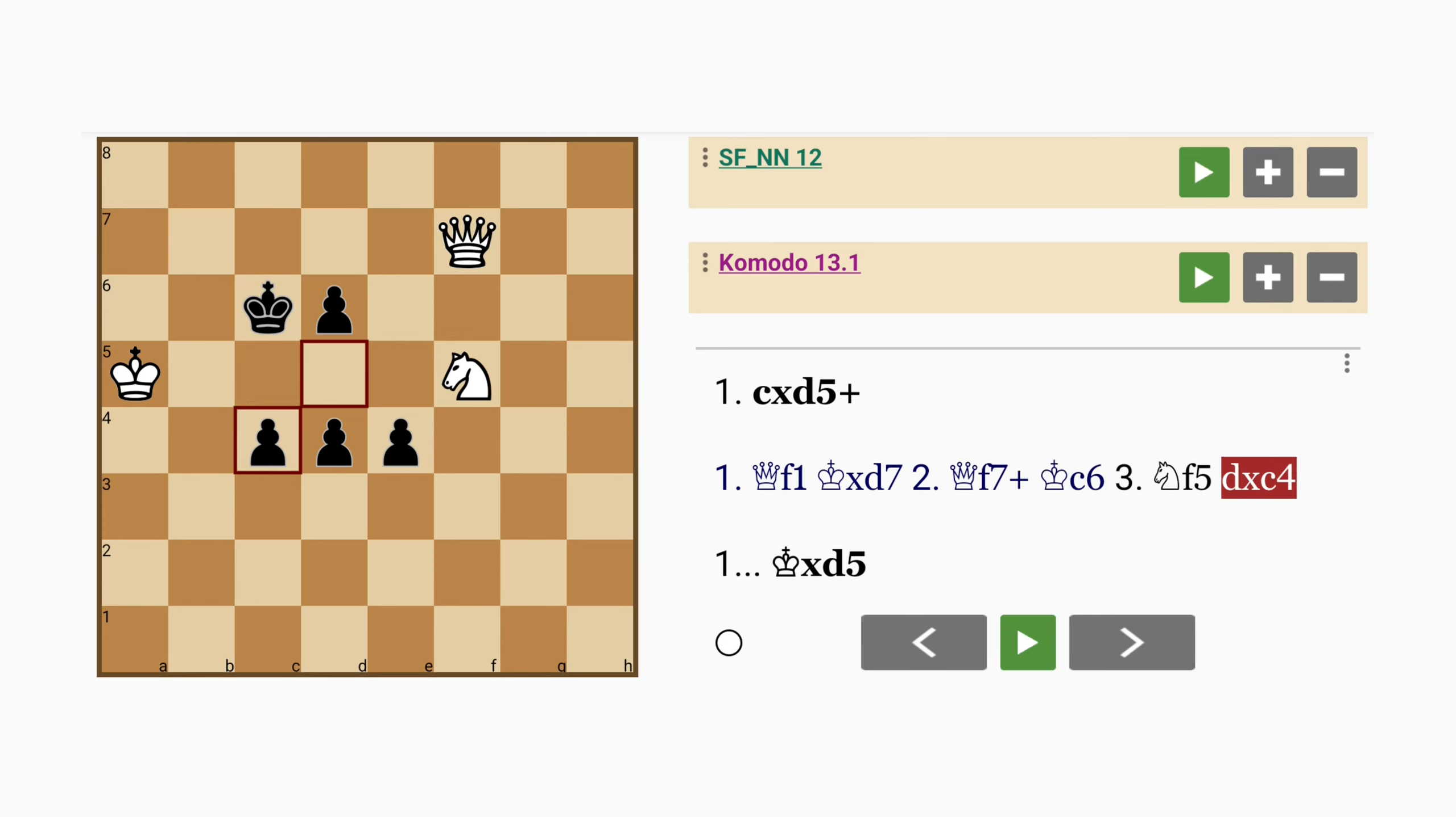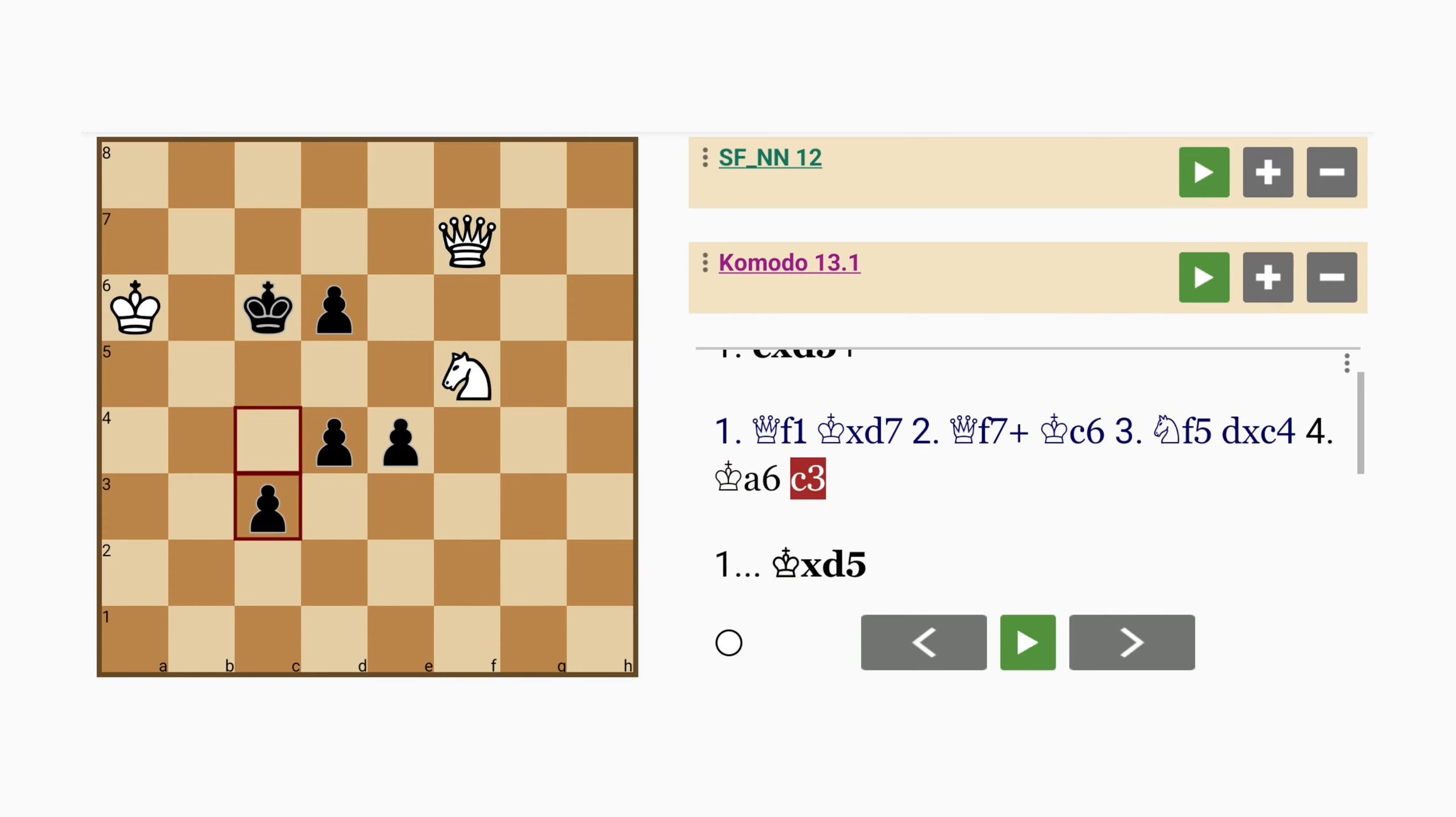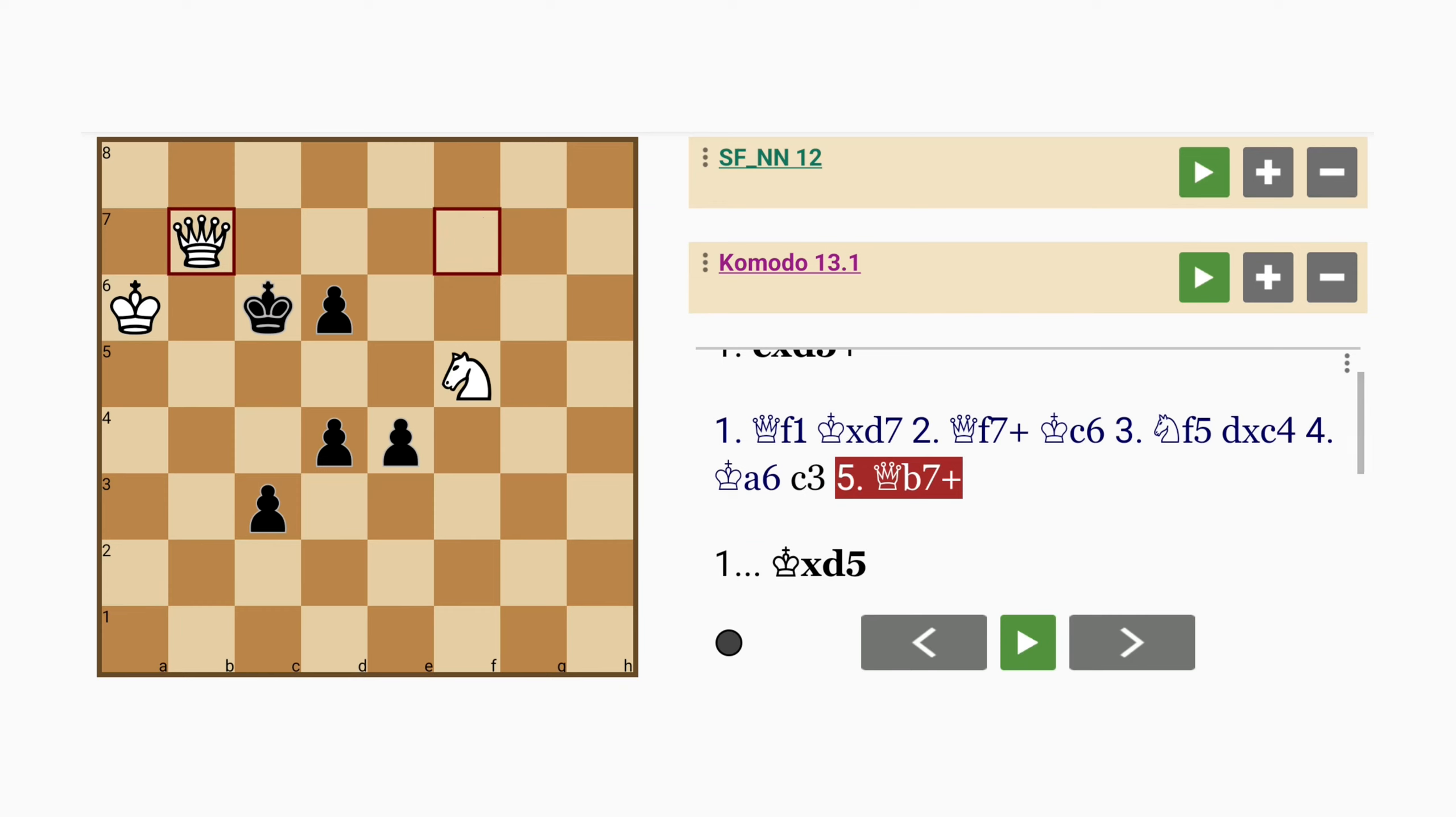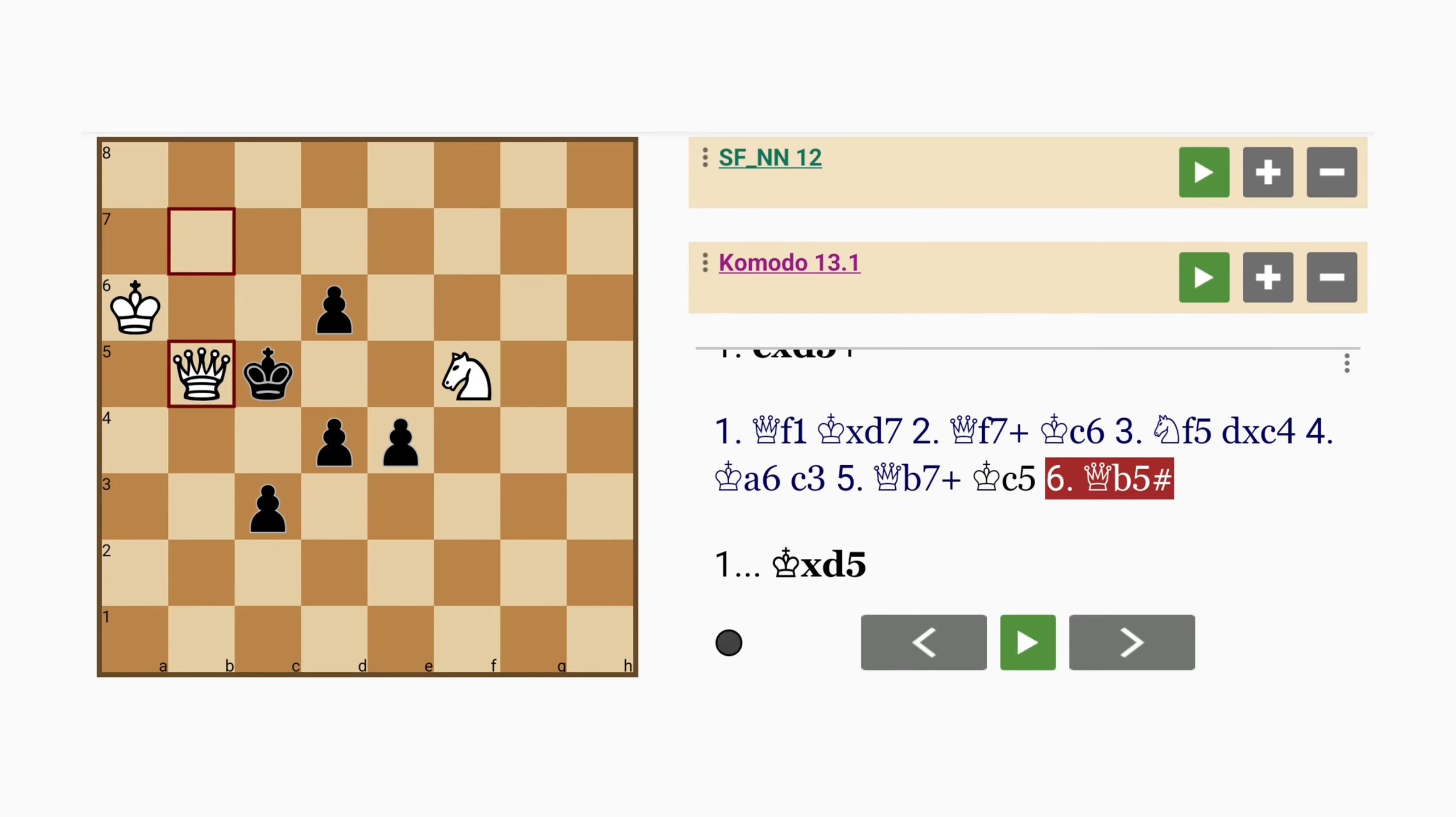pawn captures pawn, king to a6, c3, queen to b7 check, king to c5, followed by queen to b5 mate.